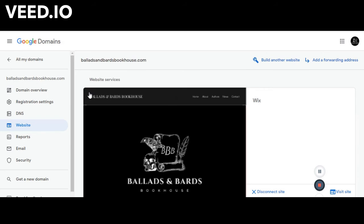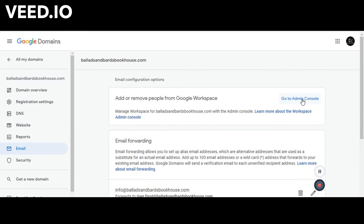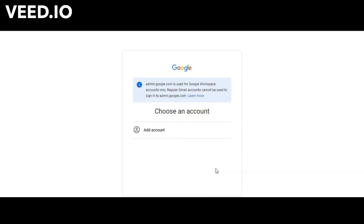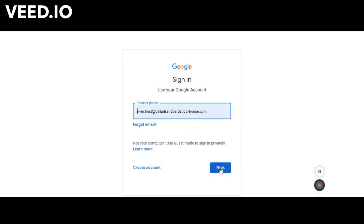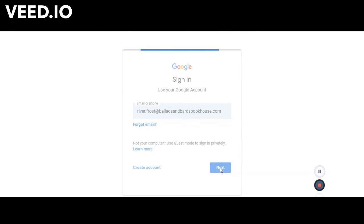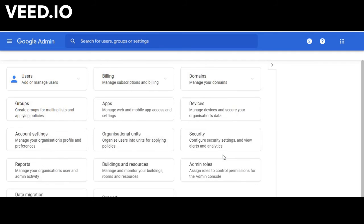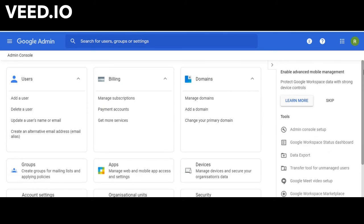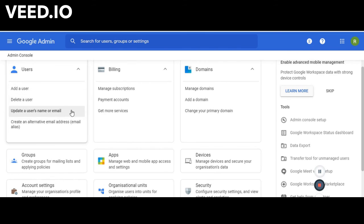So familiarize yourself, particularly with the domain homepage and your Google Workspace home console. This will allow you to keep track of everything all in one spot so you can add users or delete users, update the user's name or email address or create alternative email addresses or aliases, like you could see on our Google Domains homepage.